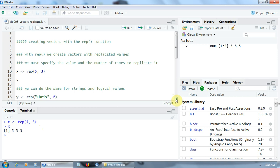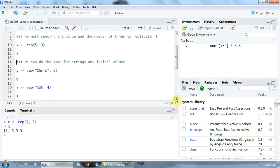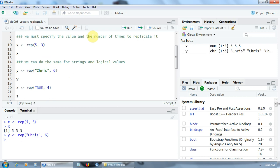Of course, we can do the same for strings and logical values. For example, let's create a vector Y that replicates the string crease six times. Here it is.